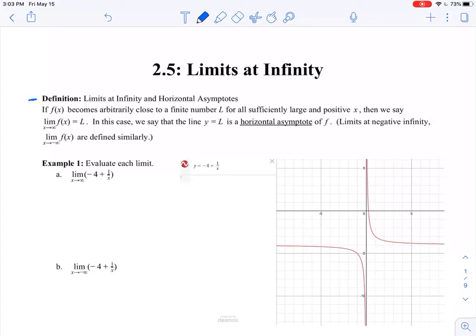In the last section, we asked the question, what happens if our y value grows arbitrarily large? In this section, we're asking the question, what happens if our x value grows arbitrarily large?